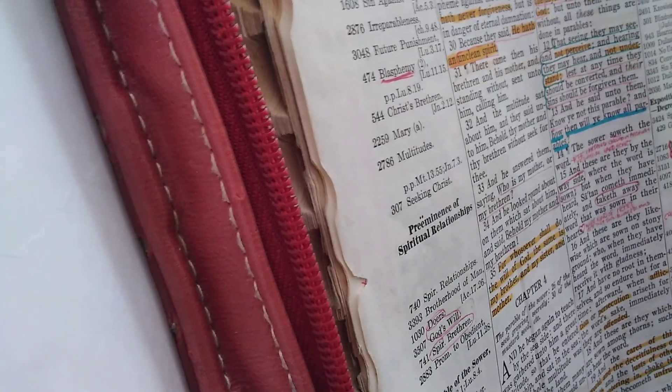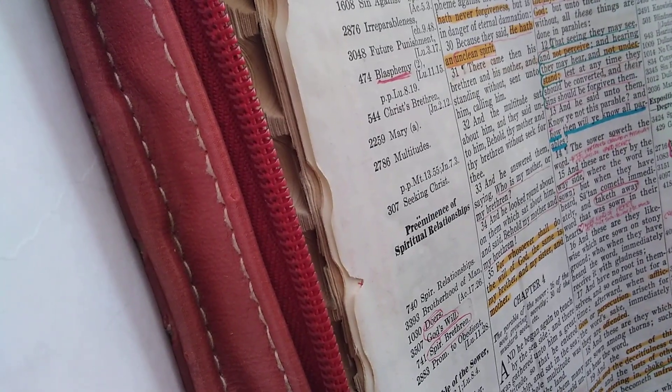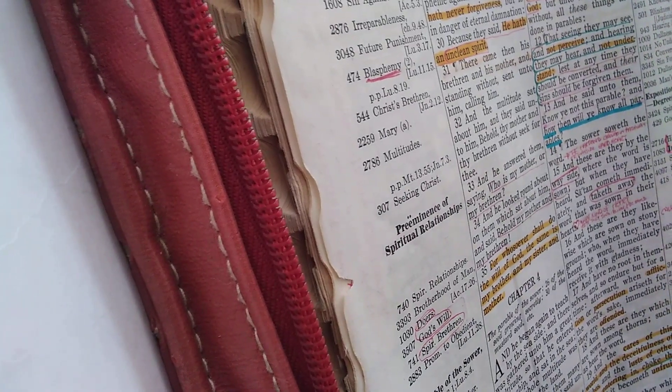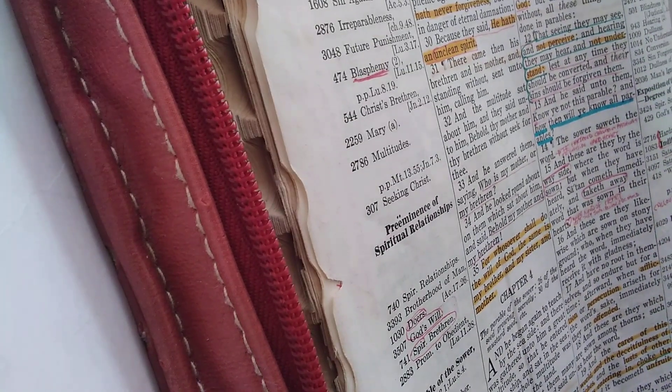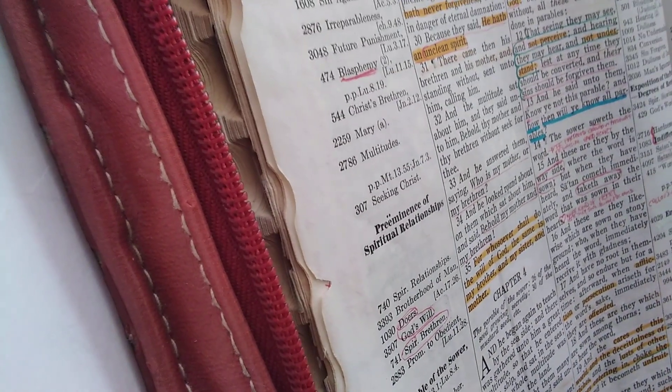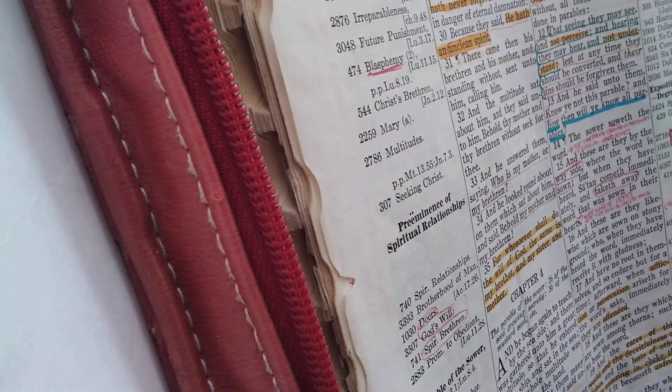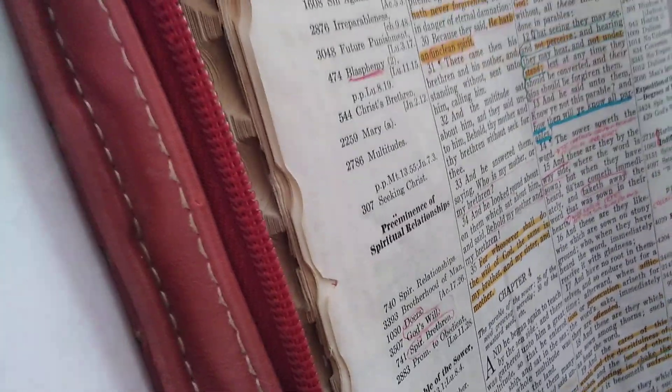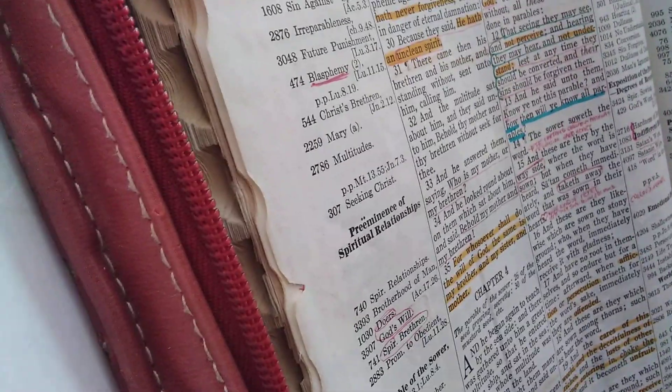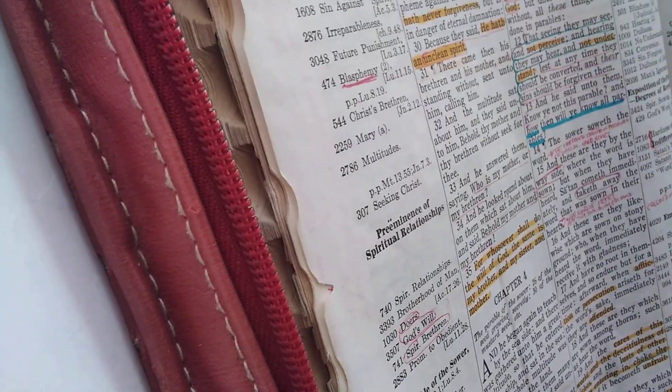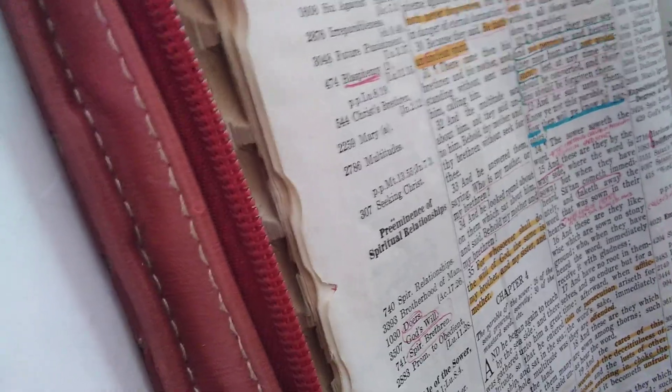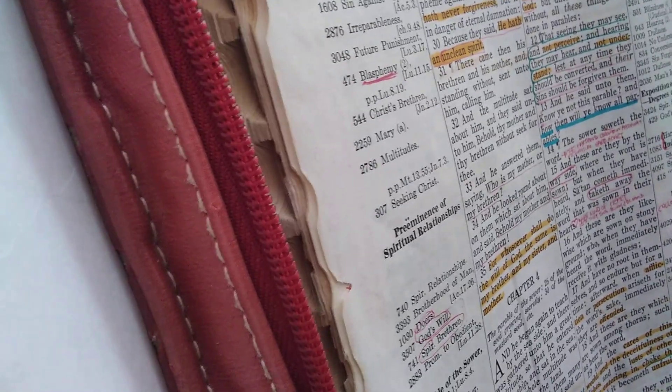But when he saw Jesus afar, he ran and worshipped him and cried with a loud voice, and said, What have I to do with thee, Jesus, thou Son of the Most High God? And I adjure thee by God that thou torment me not.